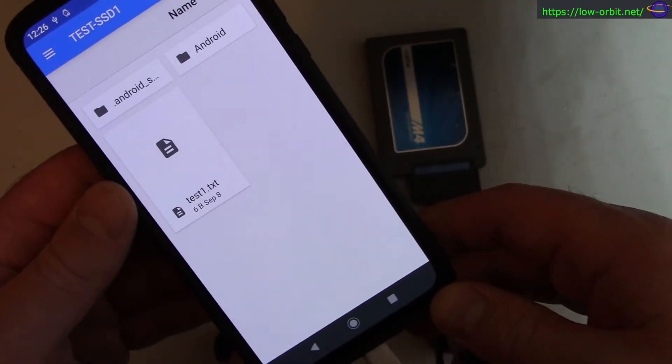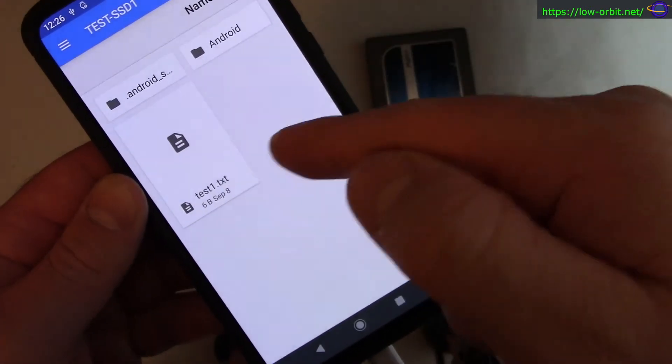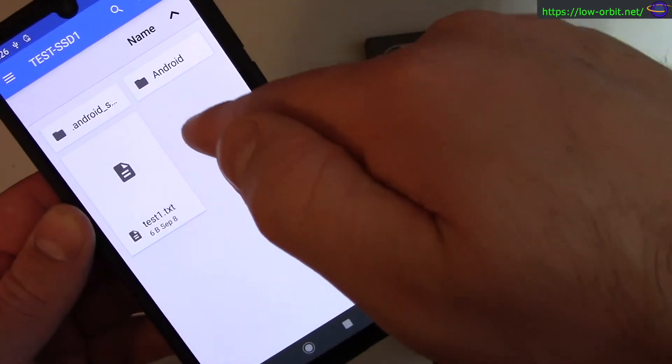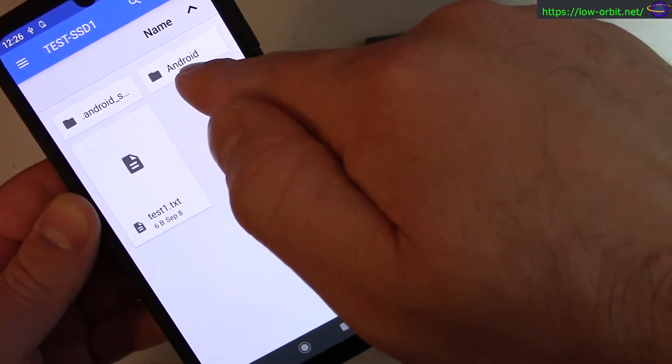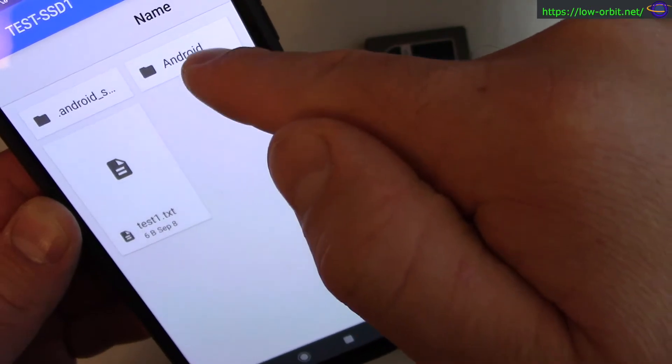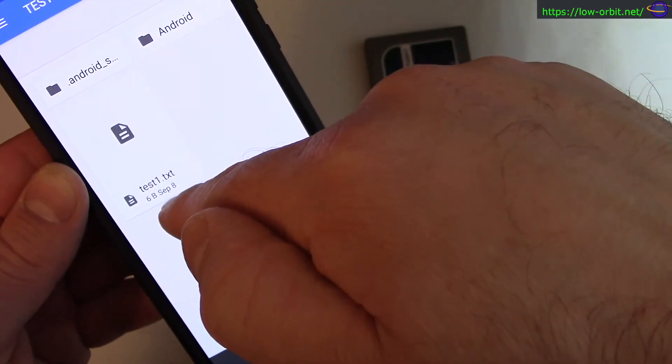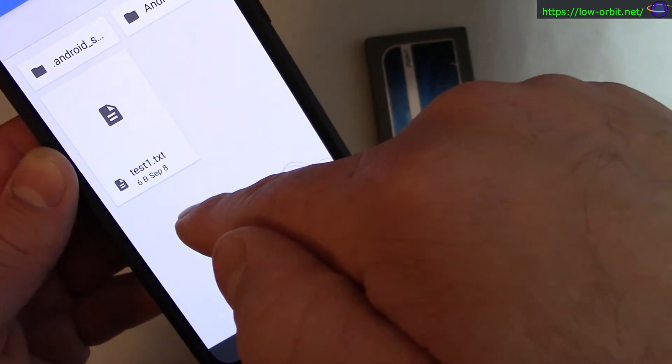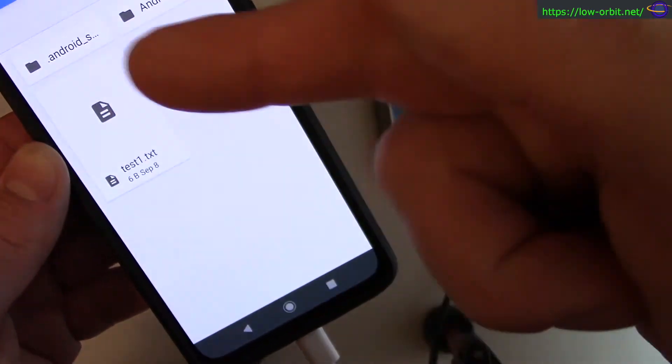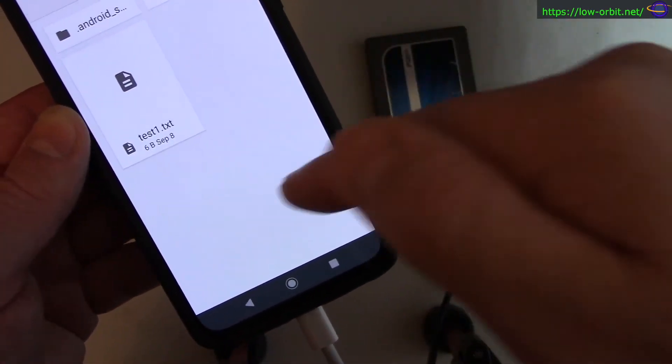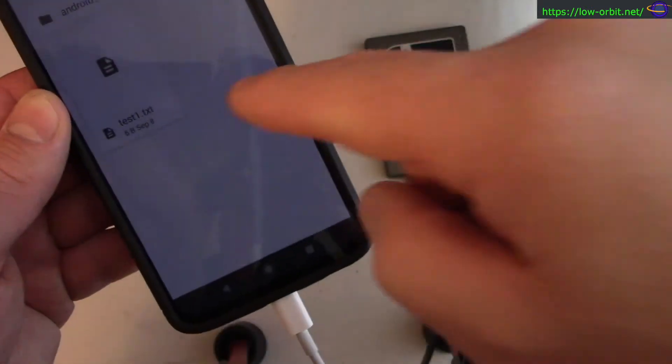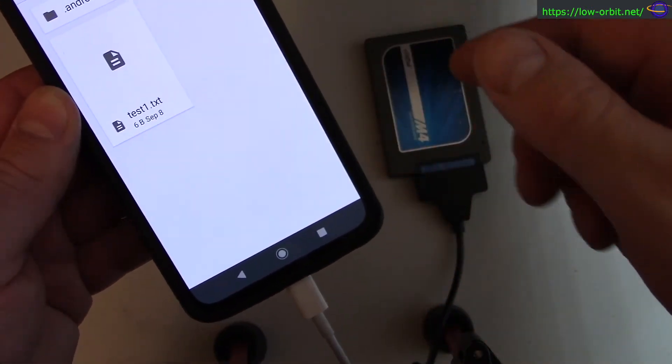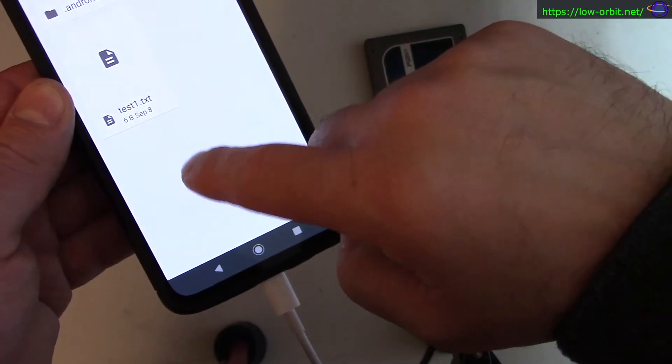There we go, we've successfully mounted an external drive on Android. Anytime I mount an external drive on Android it always creates this Android directory here. This text file here is one I created on a PC running Linux, and I'm able to read it off of my Android phone.